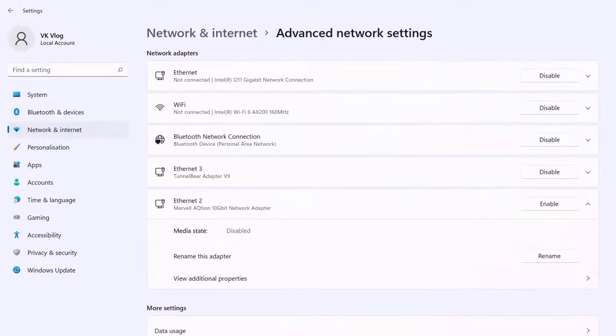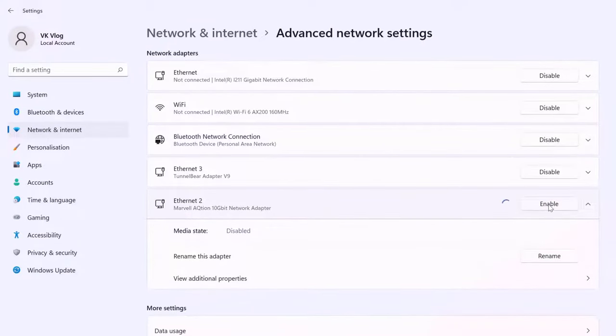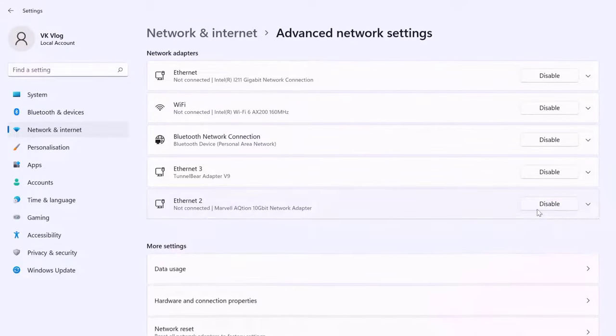So if you want to enable it, again you can enable it. So now it is connected. Here the icon will be changed. So now it has changed.